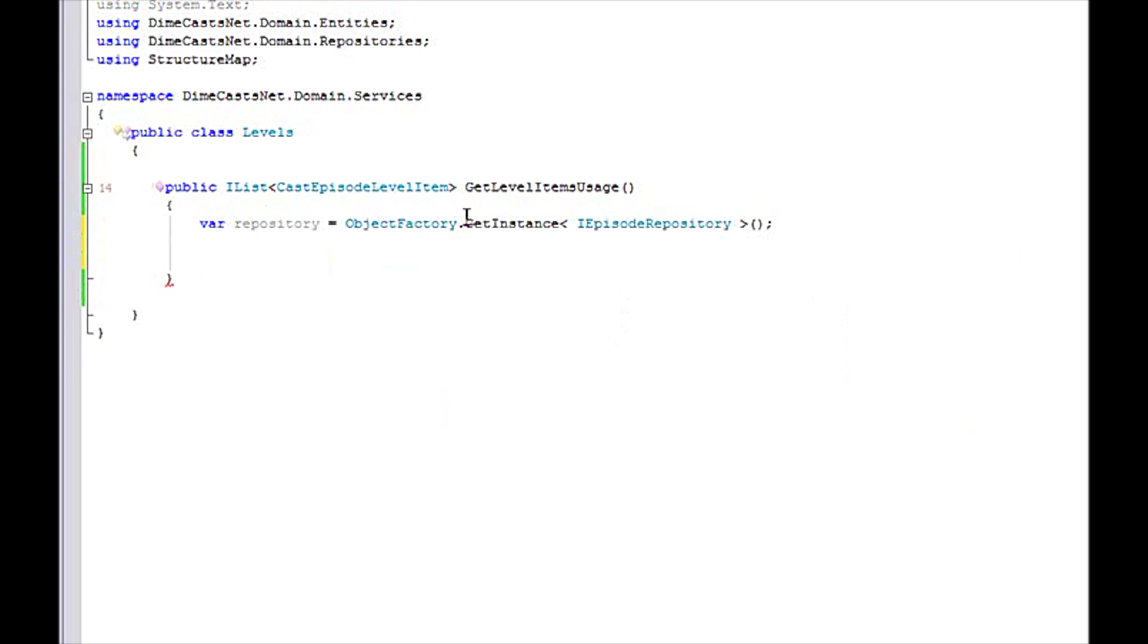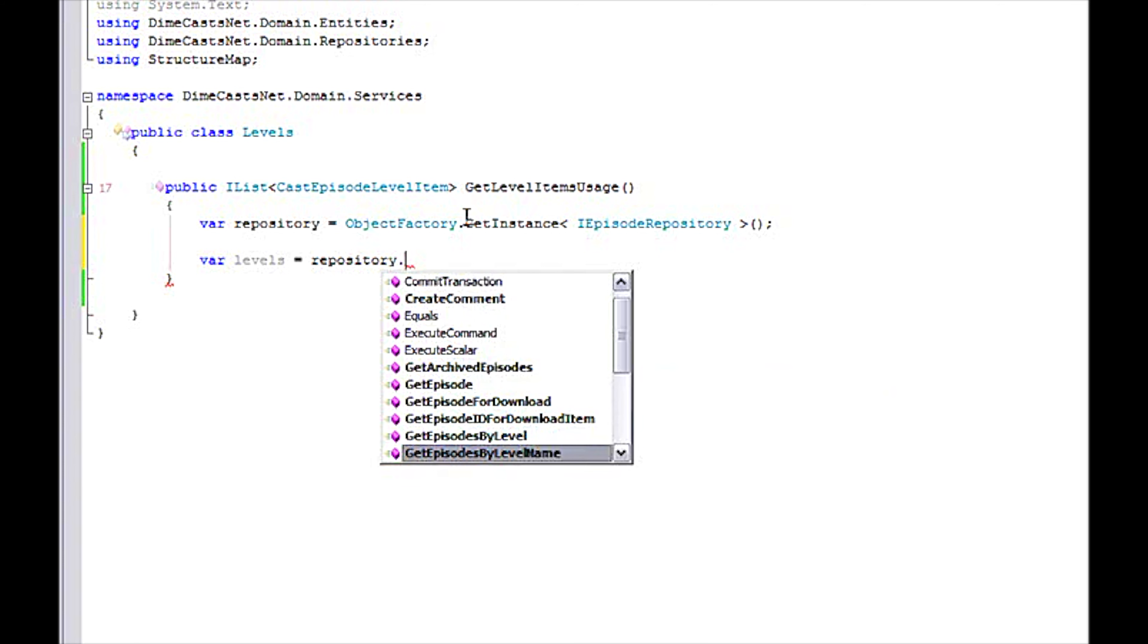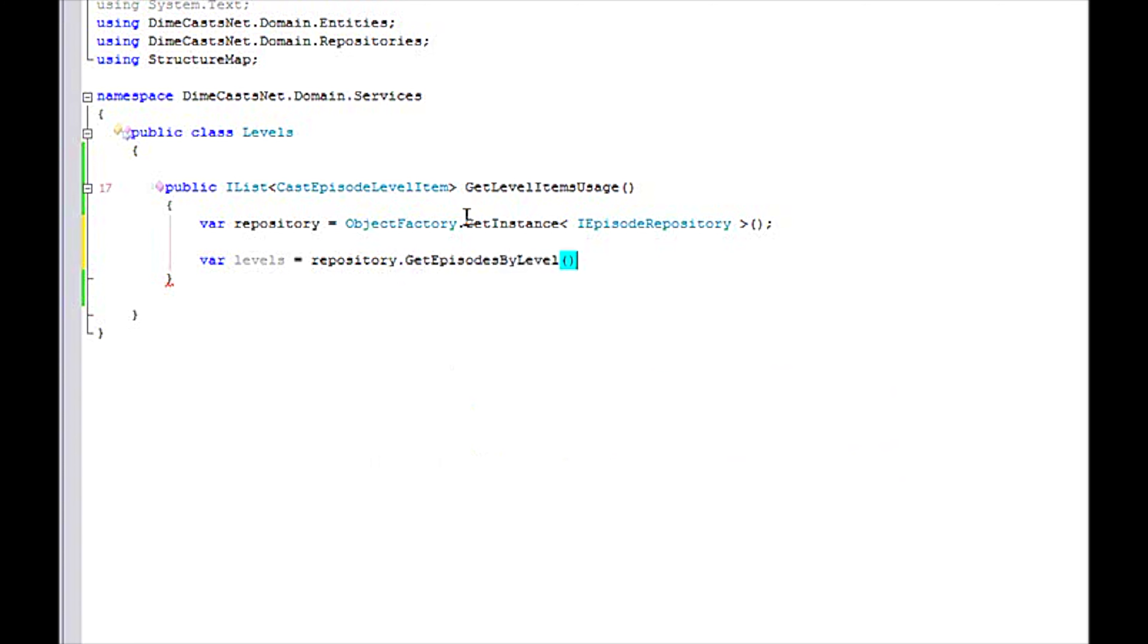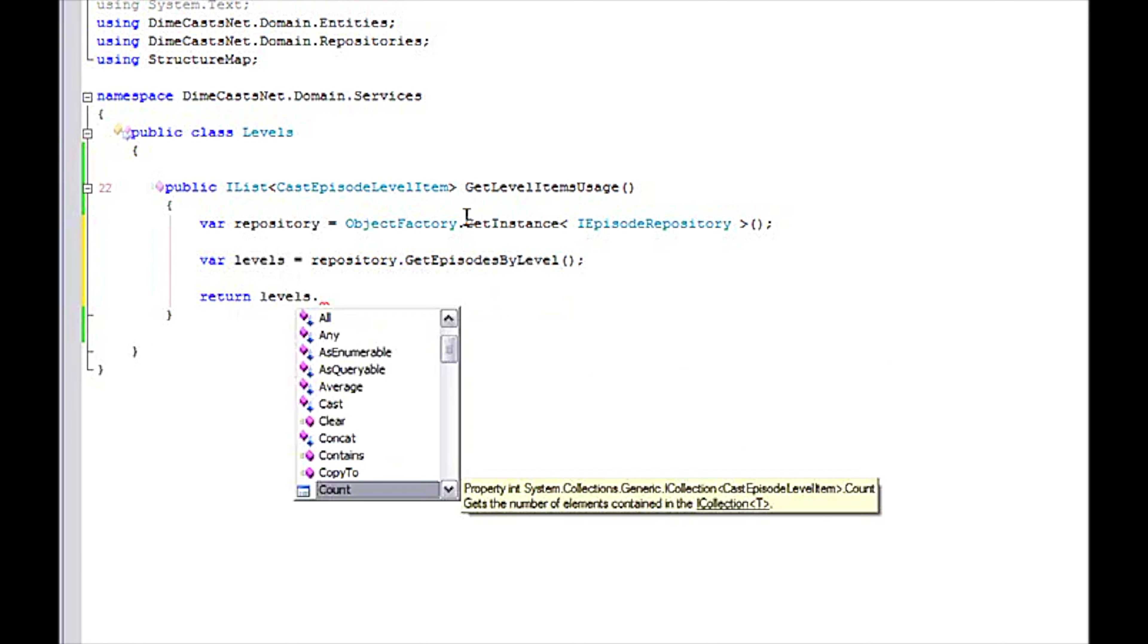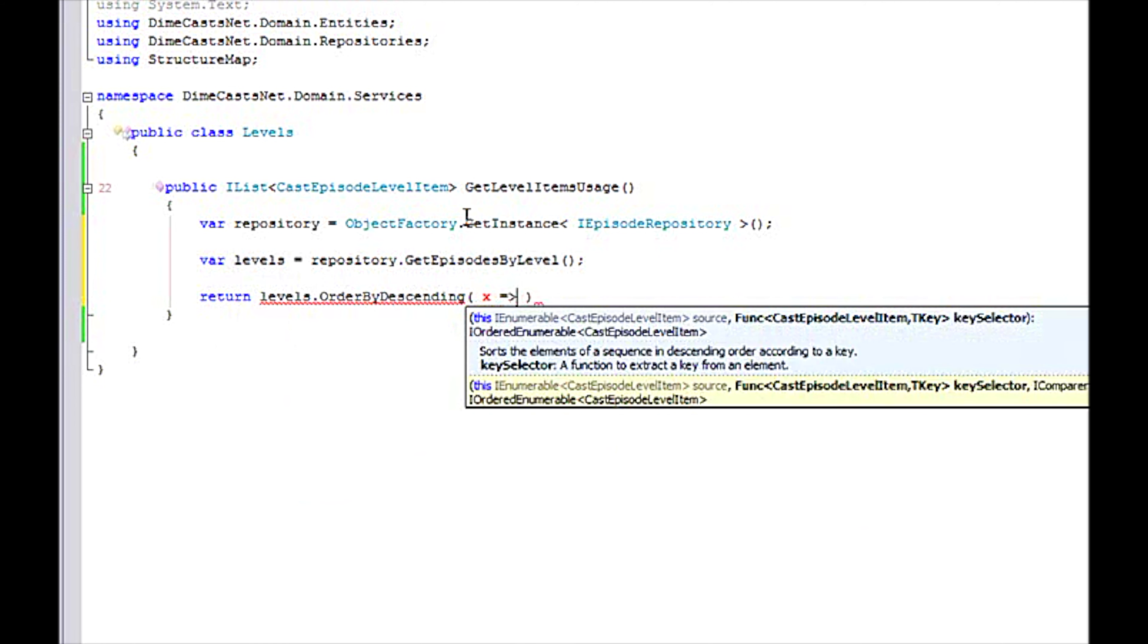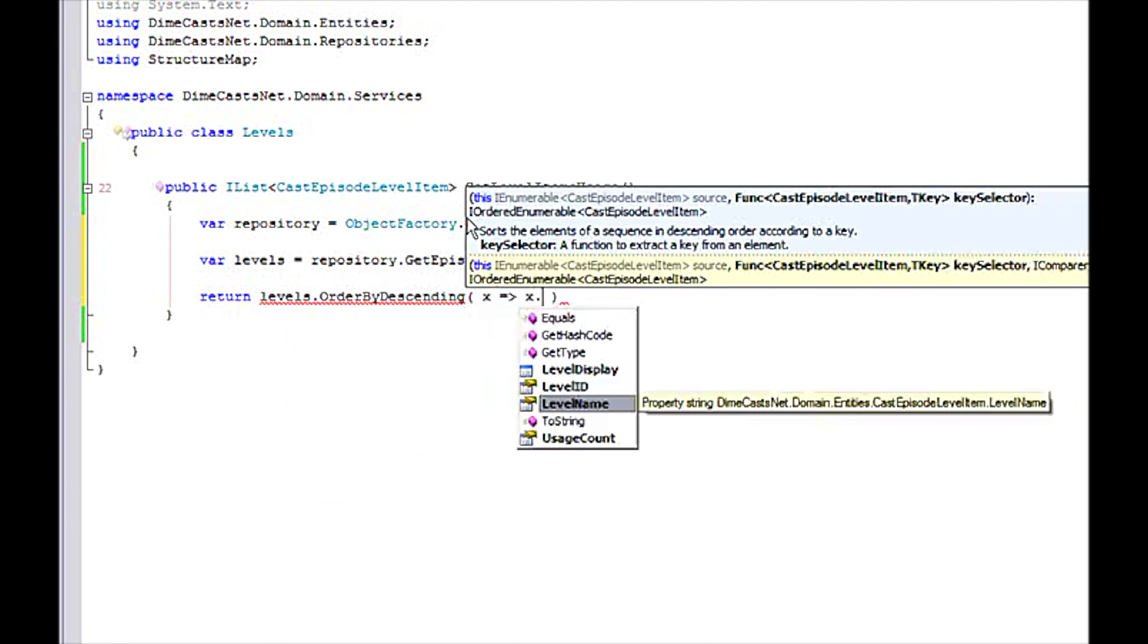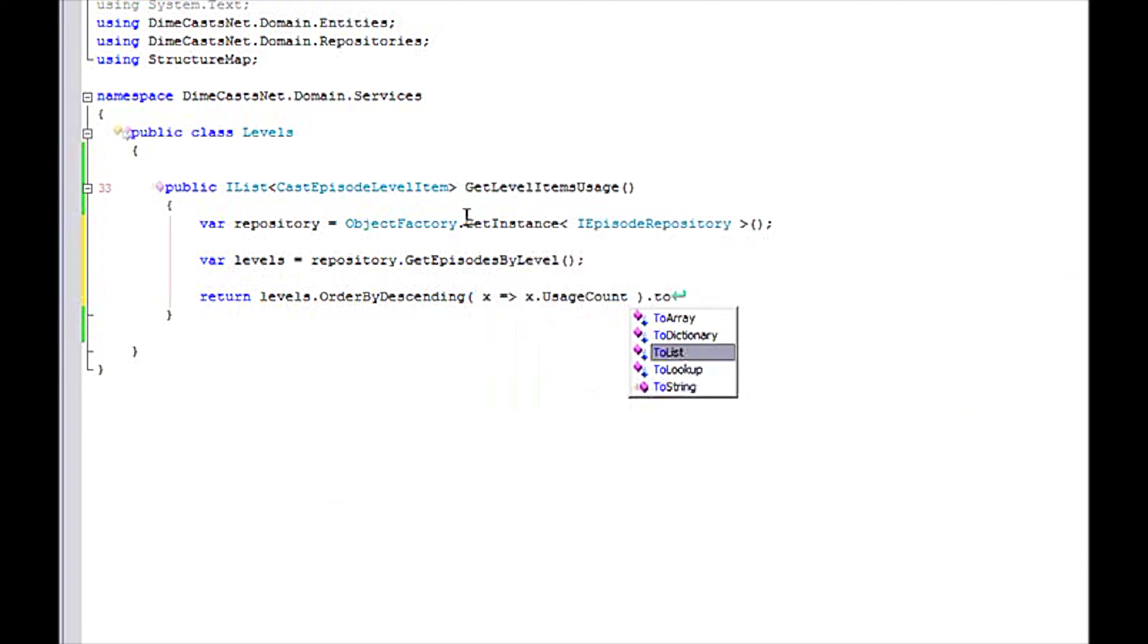I'm going to create the data. Get episodes by level. And because we have a business requirement that I want to sort those based on usage, I'm actually going to sort that before I send it back. So I'm going to use some lambda expressions here. Order by descending usage count on the to list.